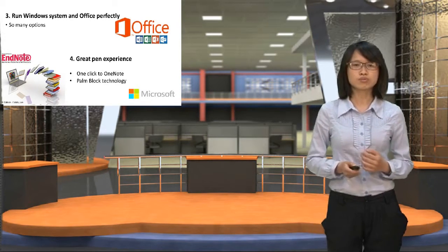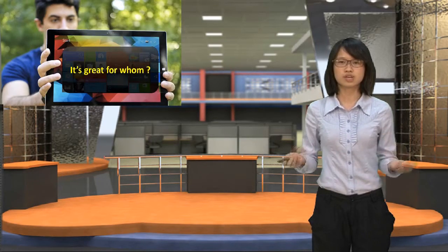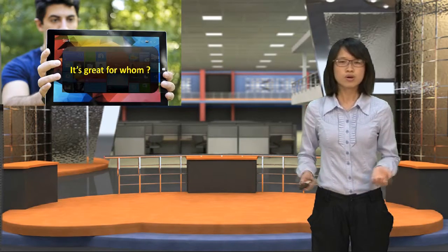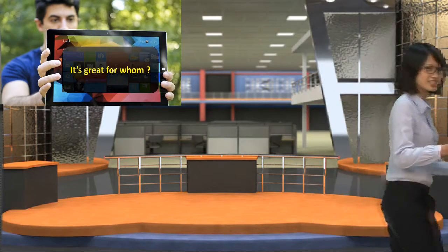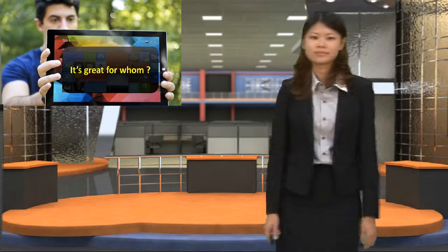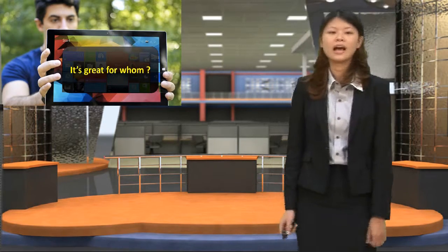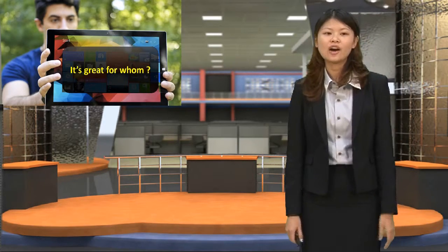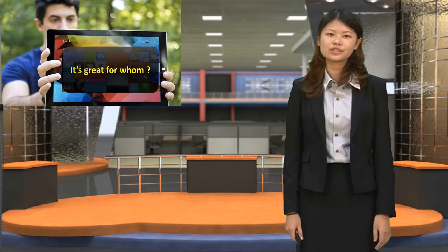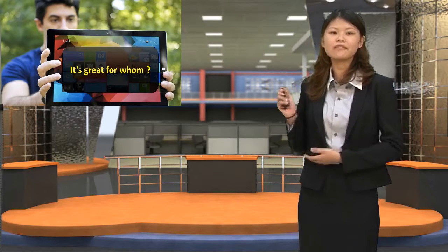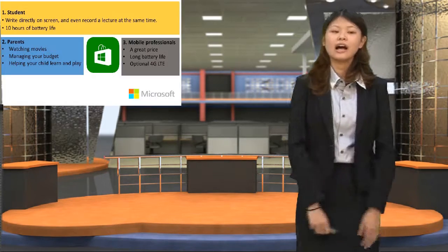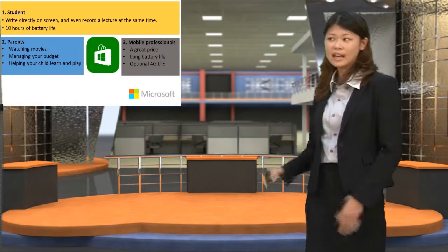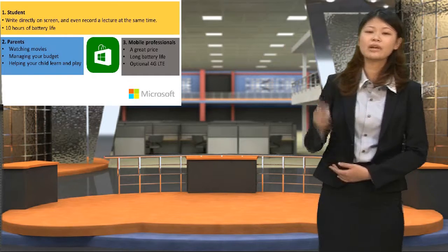So next, we will introduce you to who is our target customer. Welcome Elena. Hi everyone. Now I'm going to introduce who Surface is great for. As you can see, there are three points. To begin with,